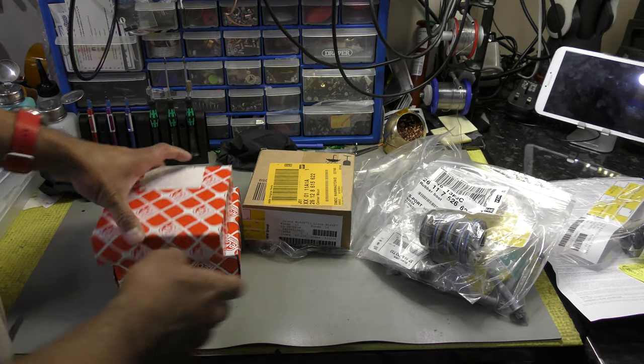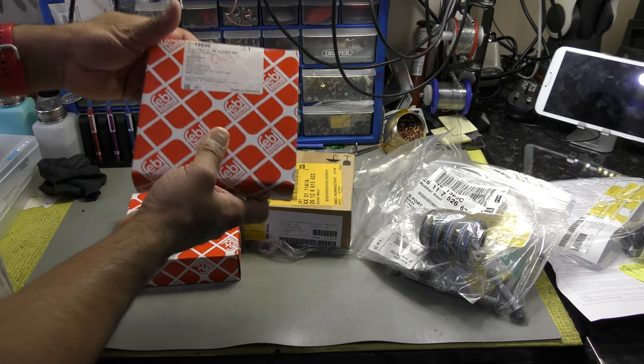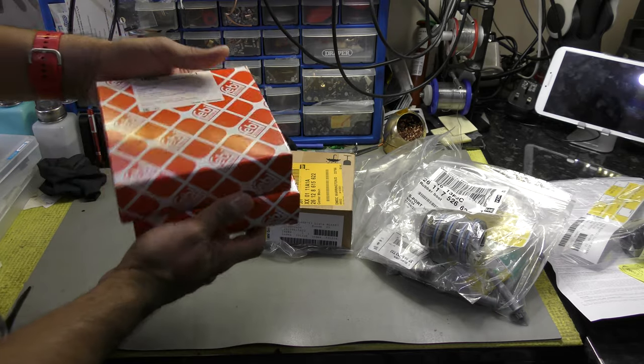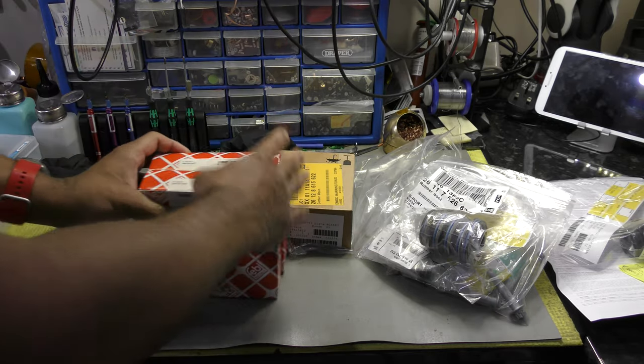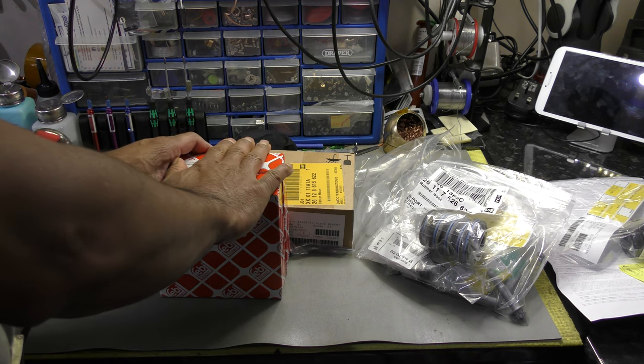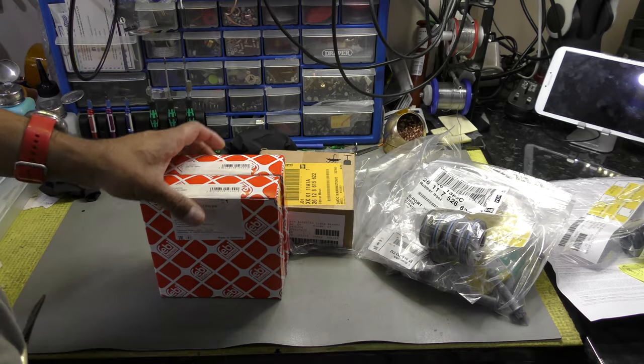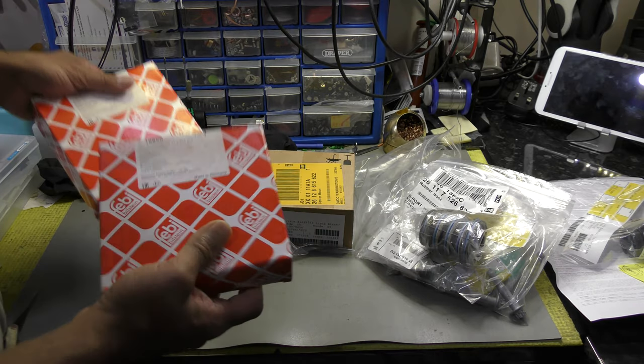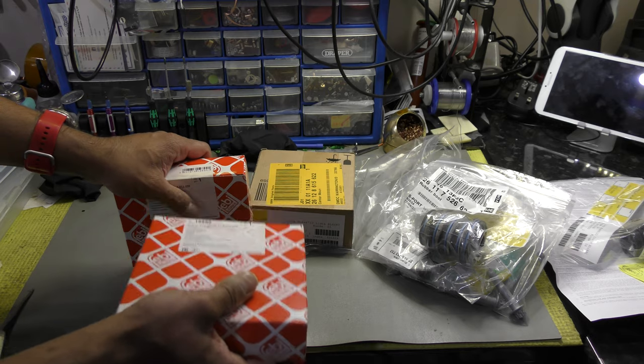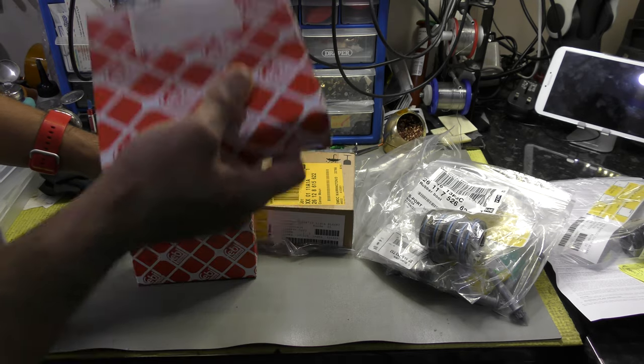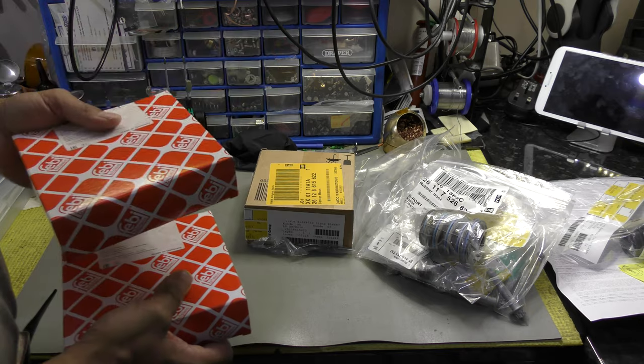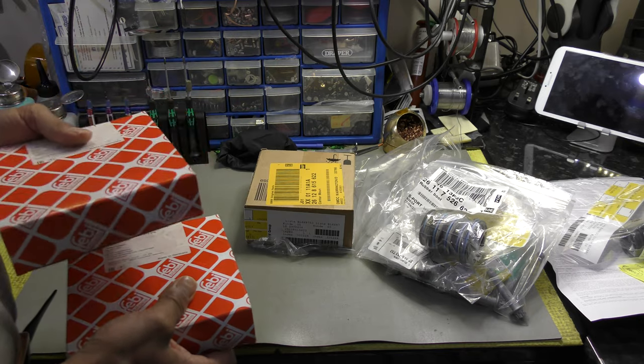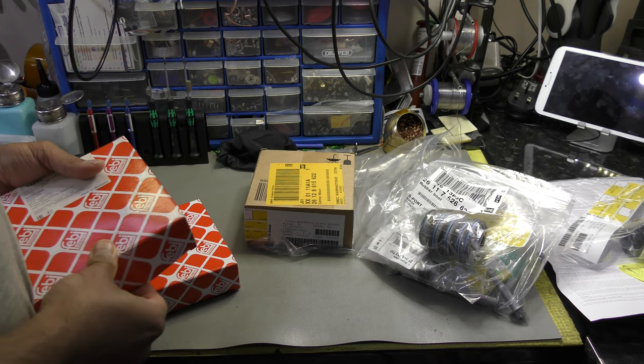So that's the prop shaft donut, front and back, and it's made by Febi Bilstein. Now these were bought in trade for about 142.50 from our local supplier. Now because it's Febi Bilstein I'm quite keen on buying them. The main agent wanted 138 pound each. So the cost of one, I got both of them.